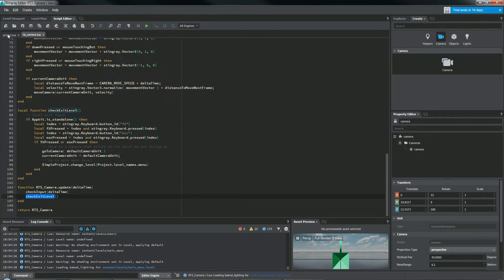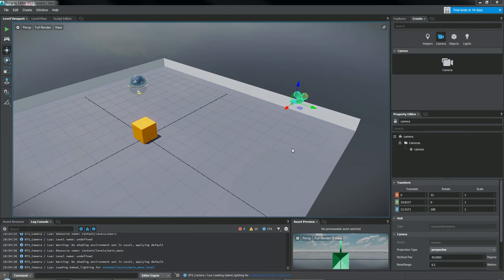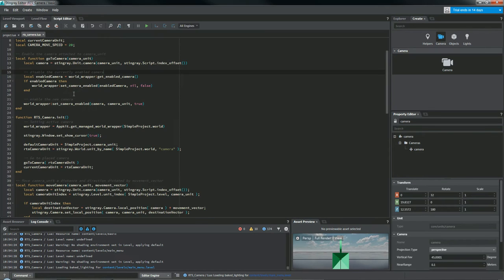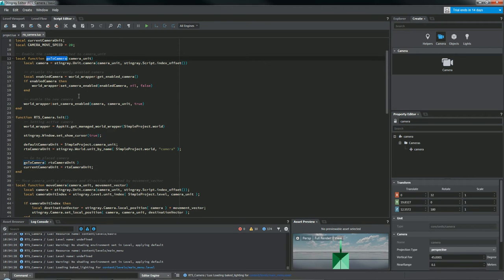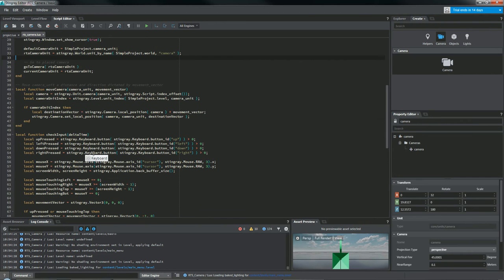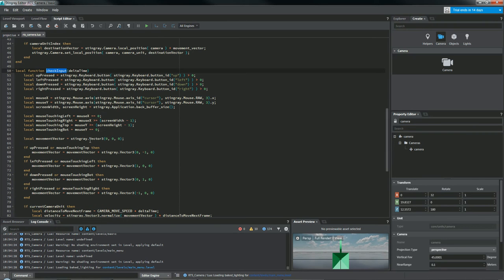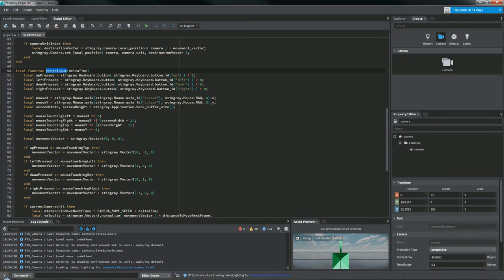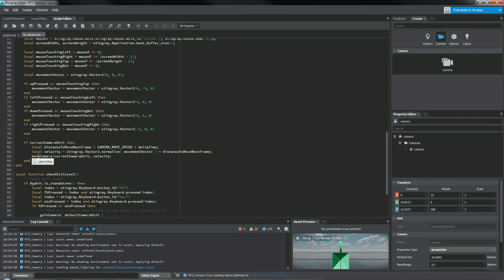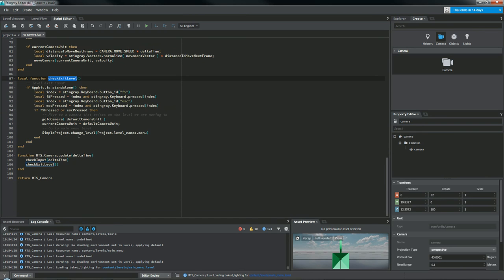So that's pretty much everything you need to know to set up your own RTS camera. So just a quick recap of what we've done. We've placed a camera right here in the level editor. Then we've gone here and we've used GoToCamera, which is this little function right here to disable the existing camera and jump to the new camera. Then we've come over here and used Check Input to get a whole bunch of information about where the mouse is and the current status of the arrow keys to influence the movement vector and use that to move the camera. And we just make sure that we jump back to the default camera in case we jump back to the main menu.